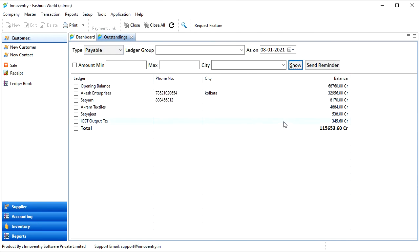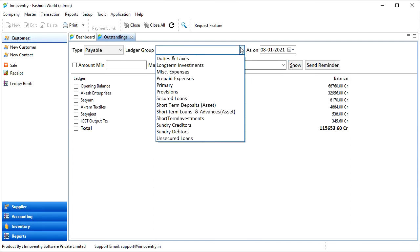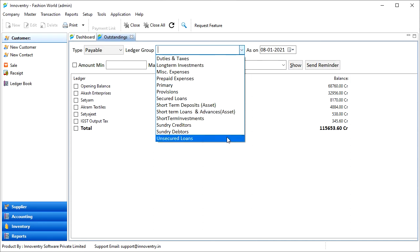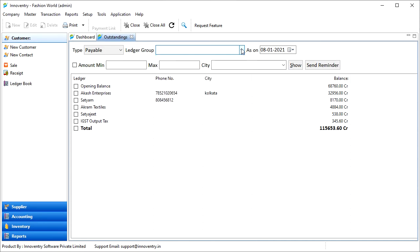We can filter the results using various options here. If we want the outstandings for a particular ledger group, we can choose the ledger group from the drop-down arrow here. Also, we can filter the results using minimum and maximum outstandings amount. We may filter the outstandings by selecting a particular city.